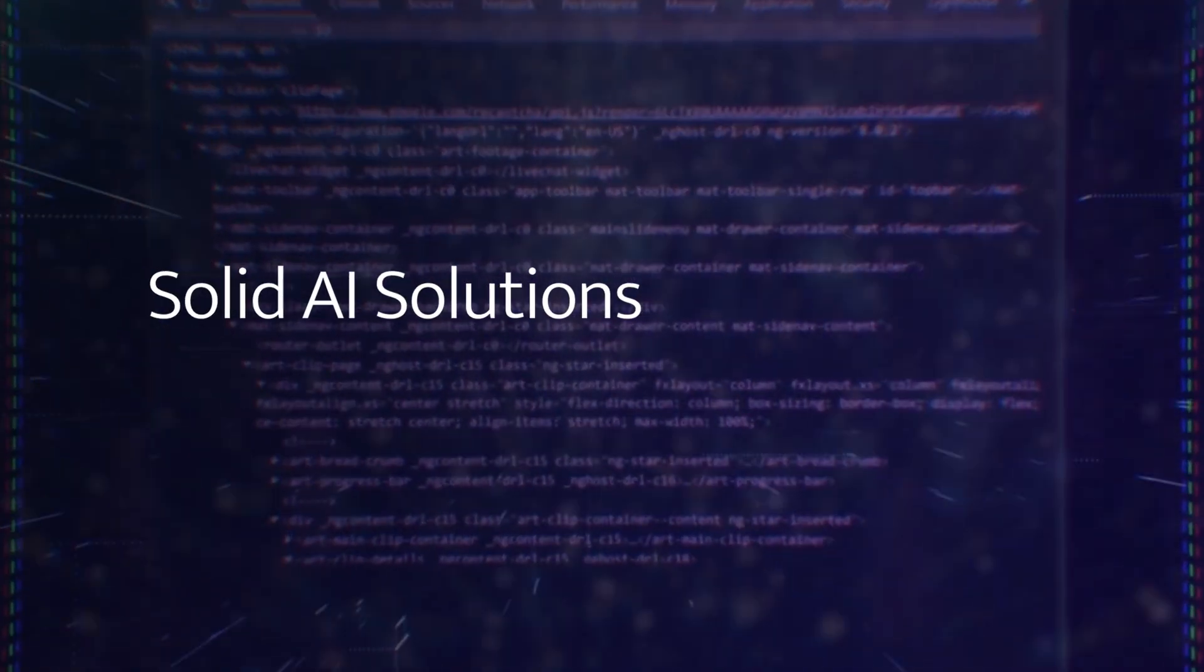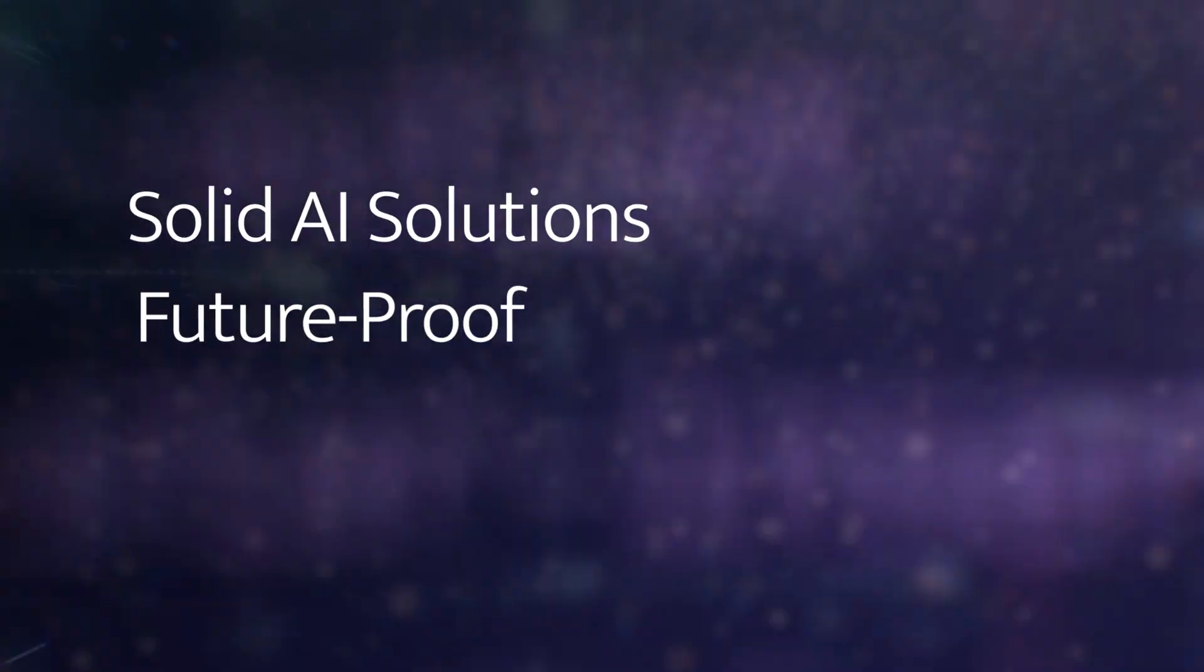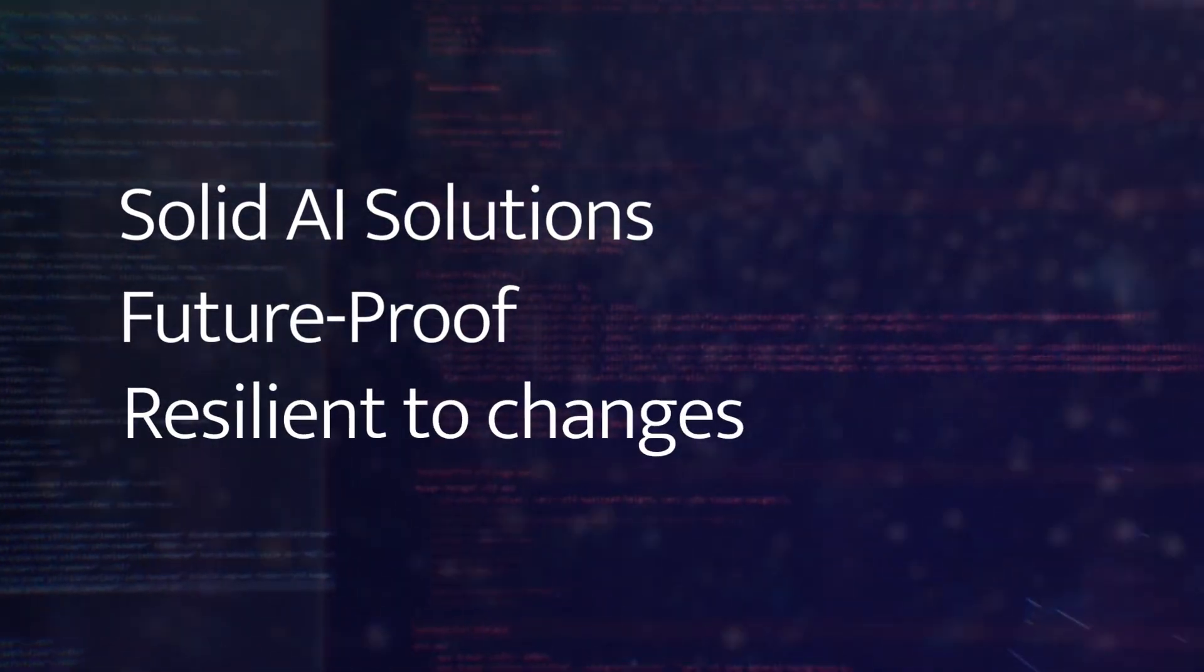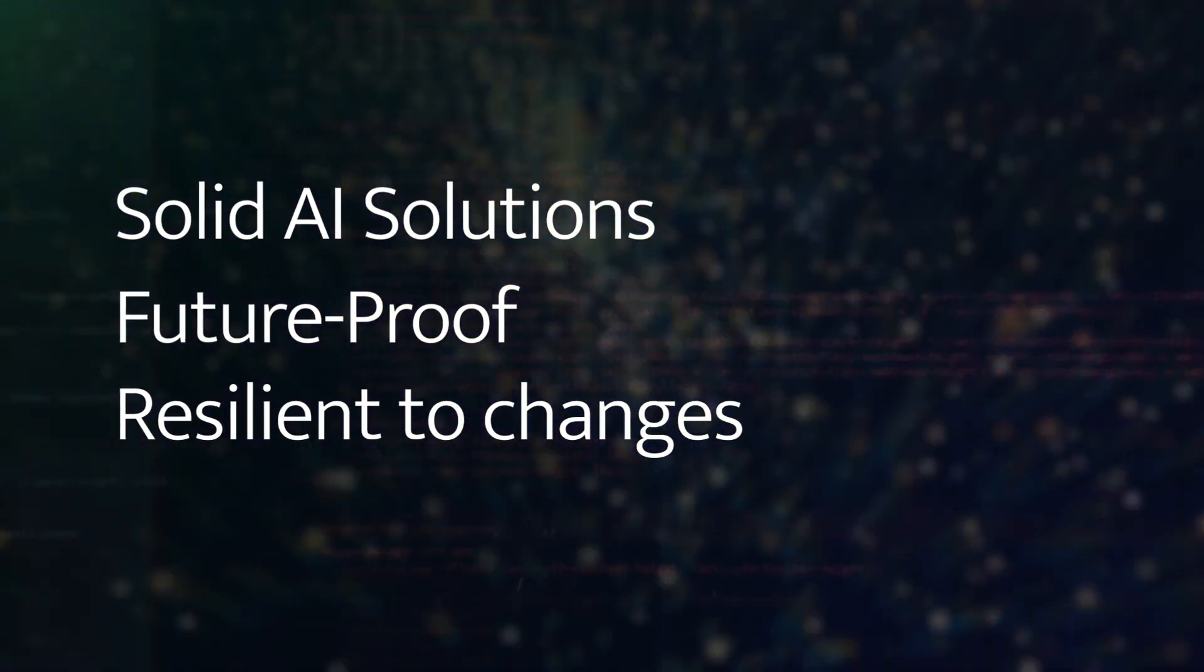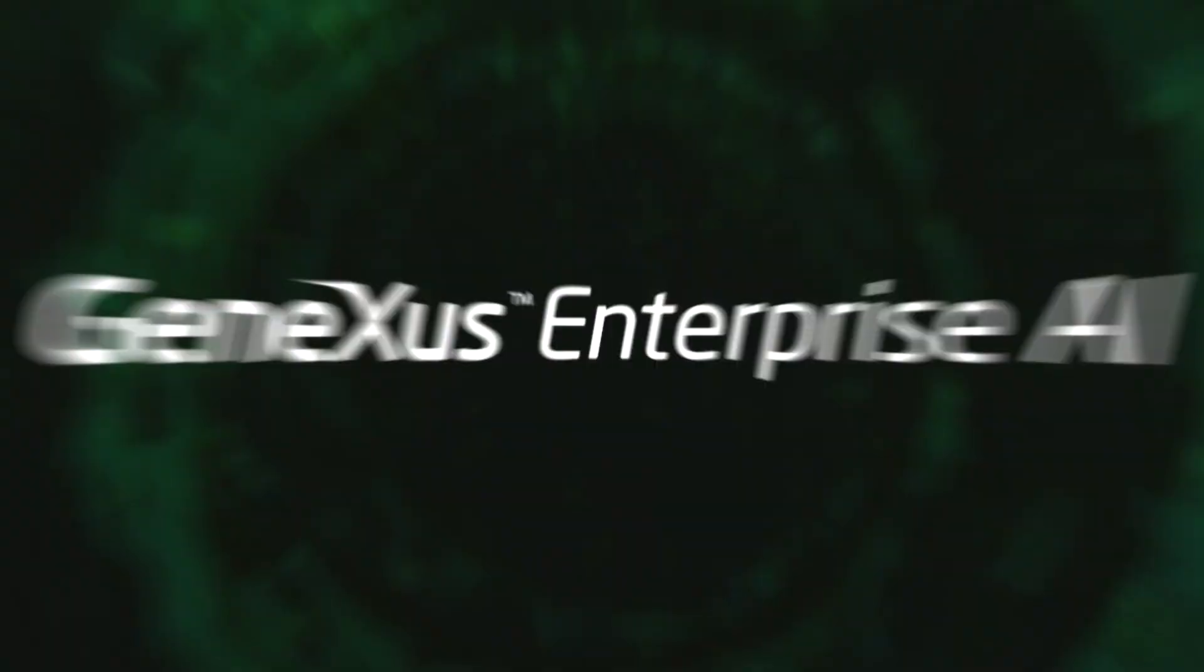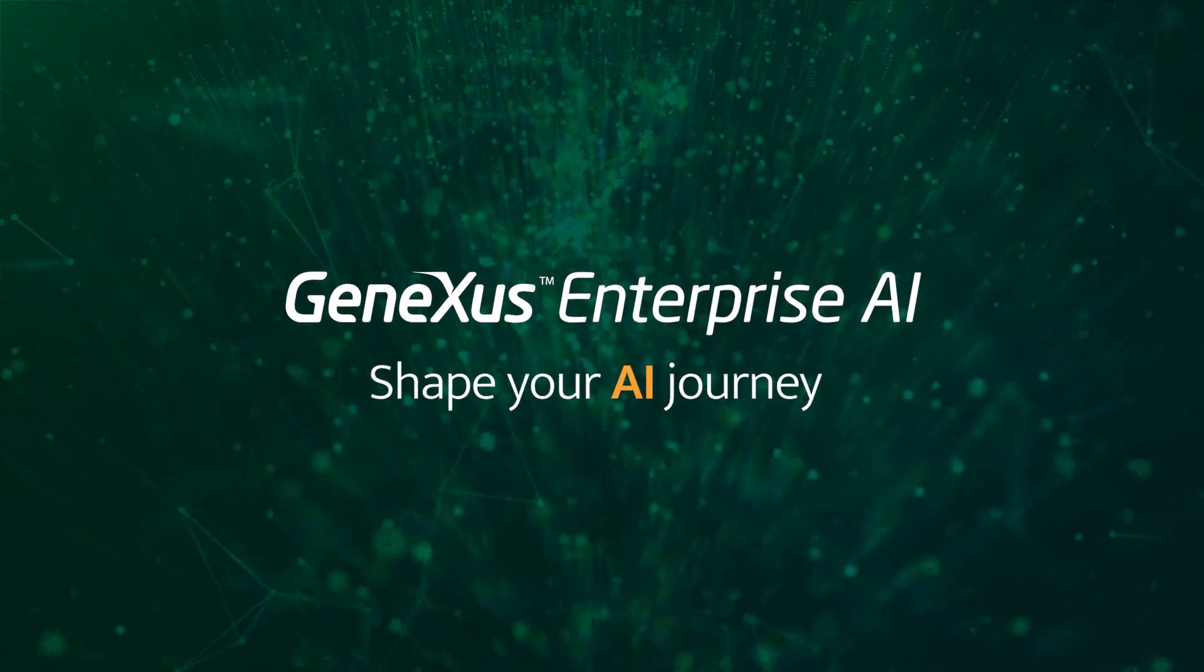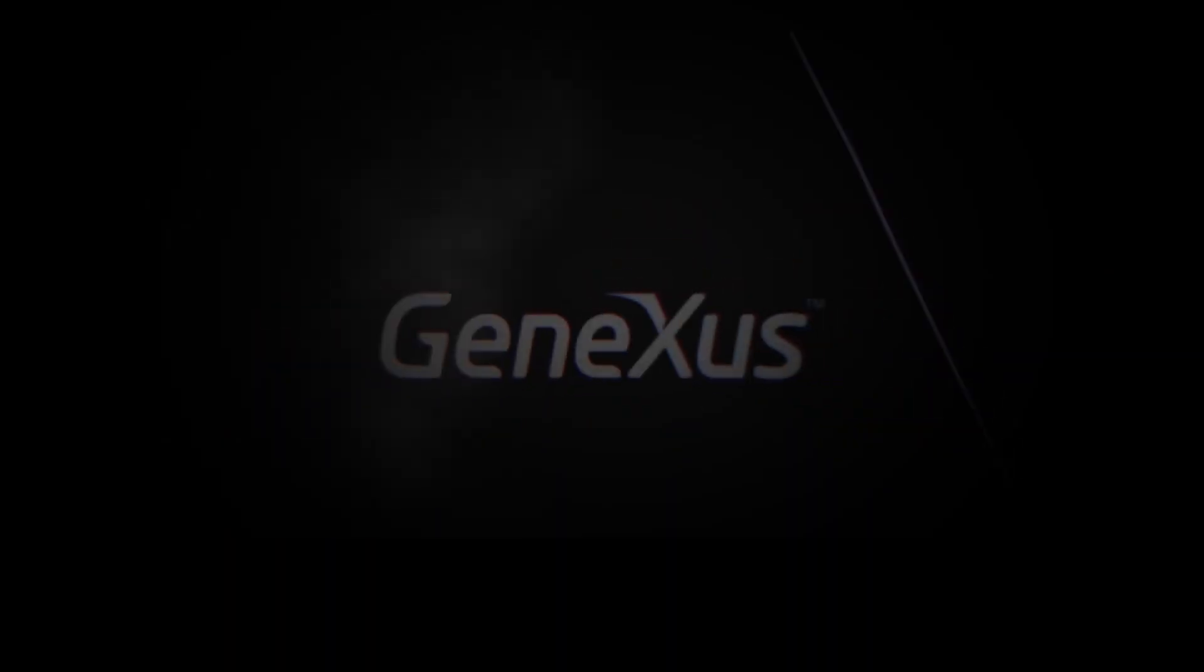While building solid enterprise AI solutions that are future-proof and resilient to changes. The time is now. Discover GeneXus Enterprise AI and shape your AI journey.